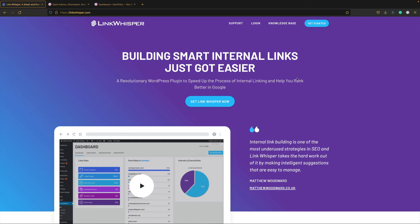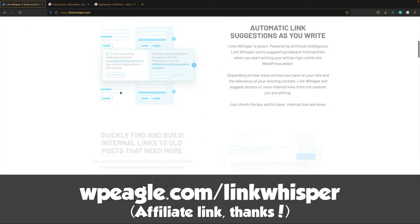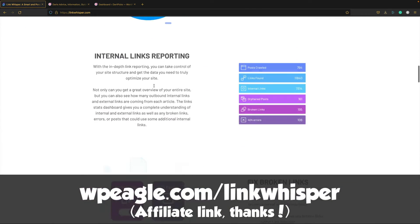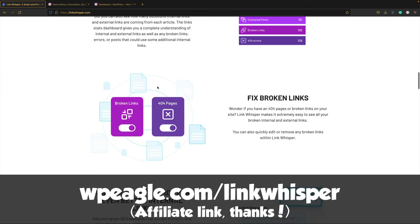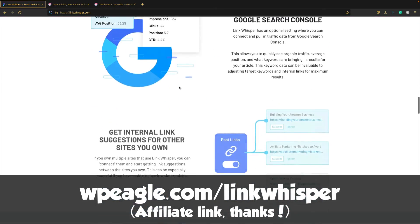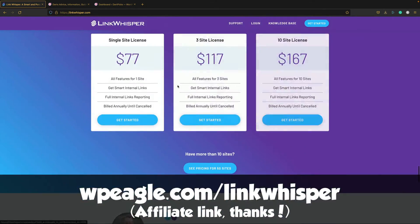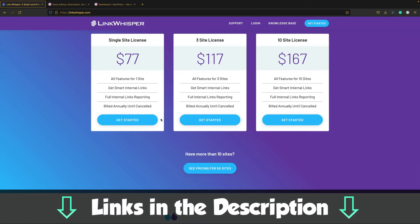So here's Link Whisper. It's available at linkwhisper.com. I've got an affiliate link, thank you very much if you use it. And you're probably gonna wanna watch how this video goes before you go and make a purchase. It's $77 for a single site.